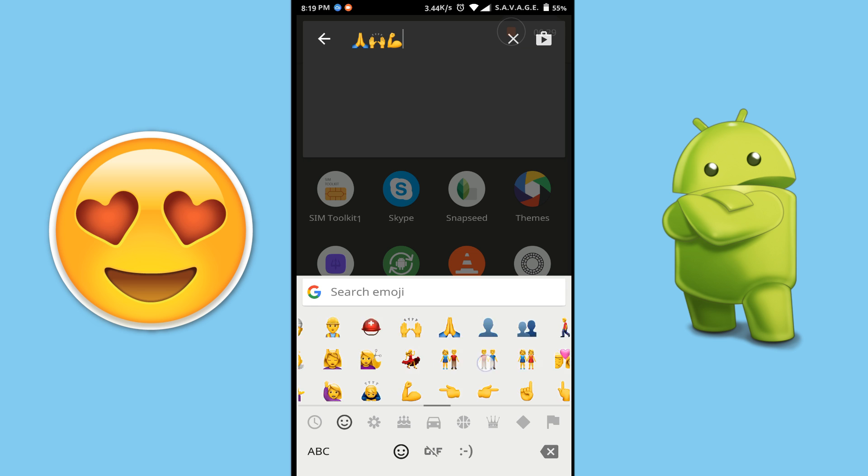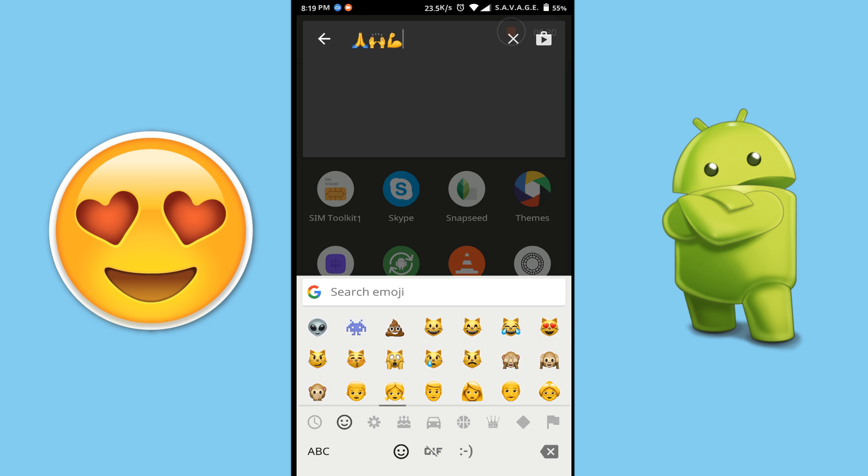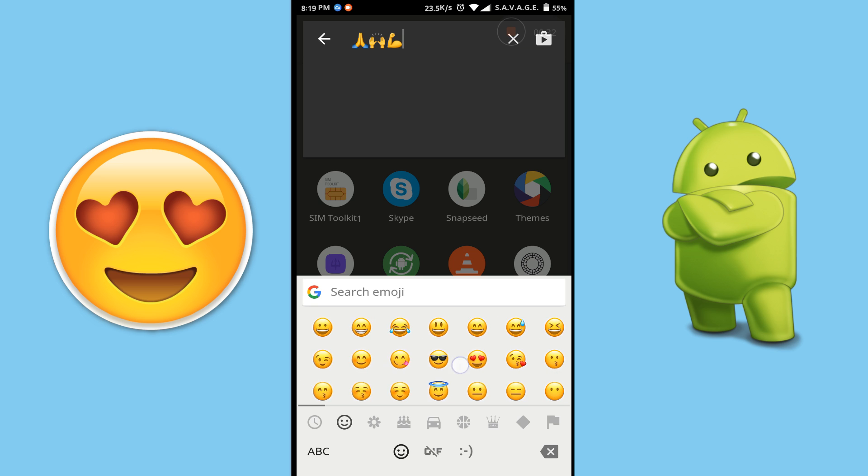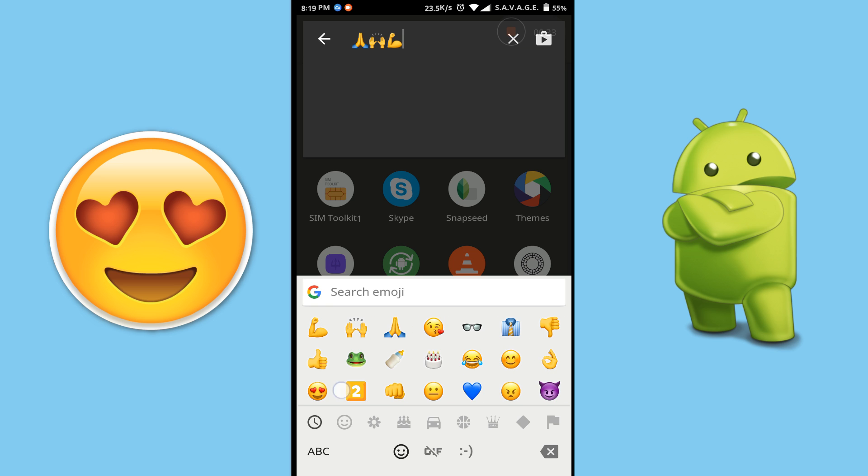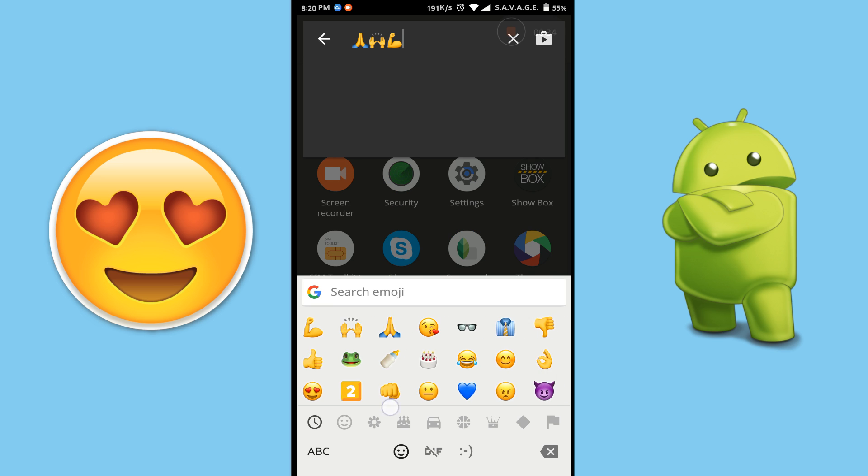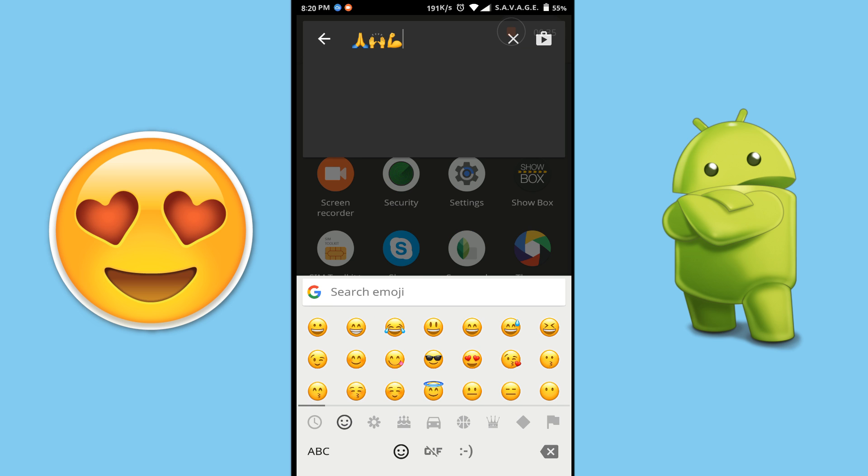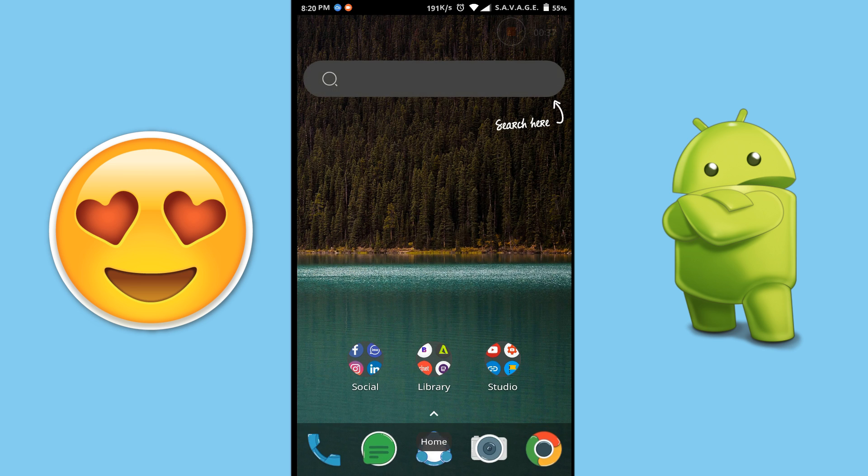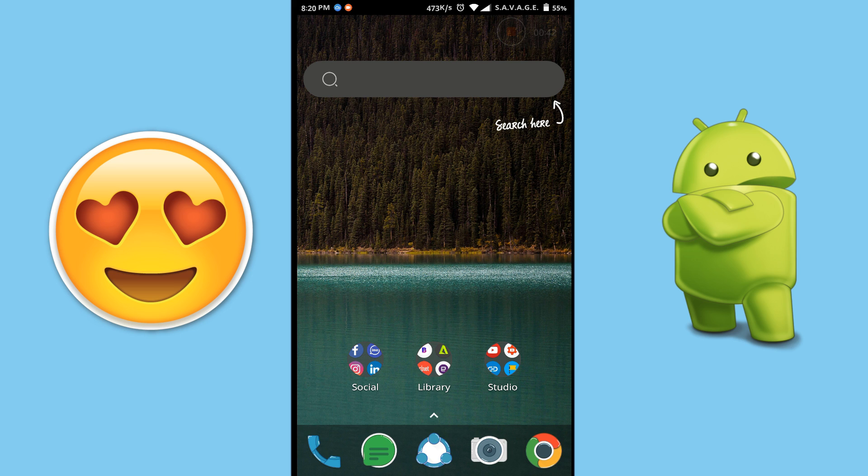So yeah, this is how you can change your emojis into iOS 10 emojis and you actually do not need to get a different keyboard or you do not need to root your device. It's as simple as that.